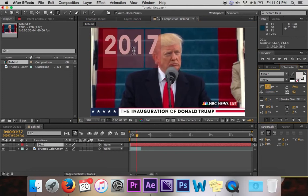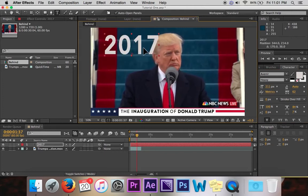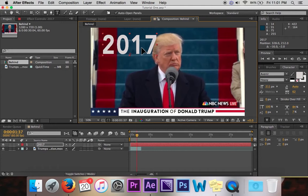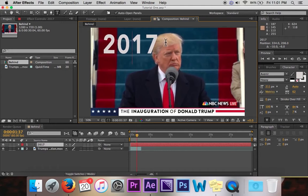And then I'm going to place it on the step because I want it to look like it is right behind Trump. So with 2017 and Trump, I want 2017 to look like it's behind Trump. That is what this video is all about.